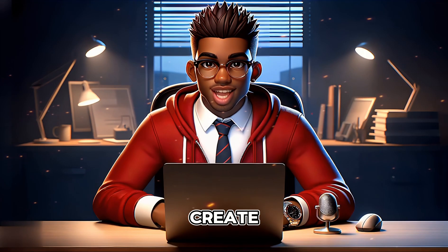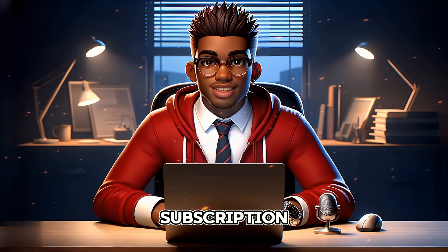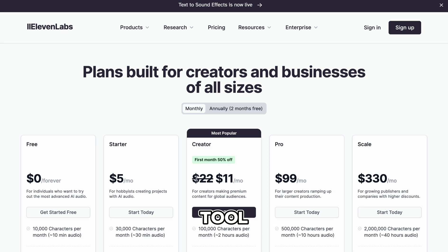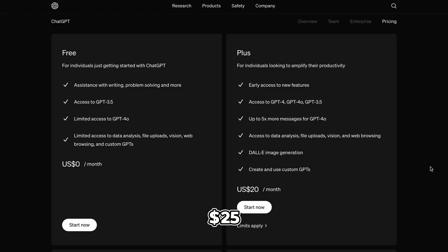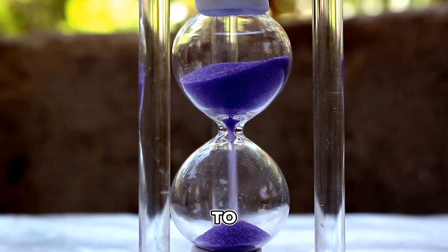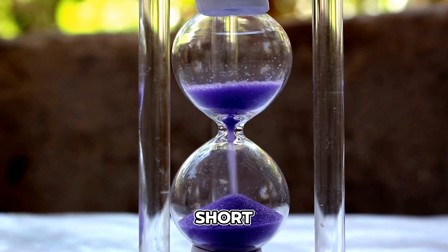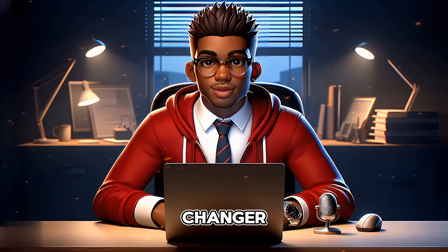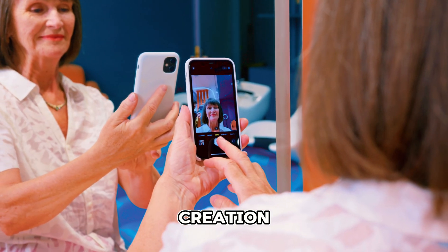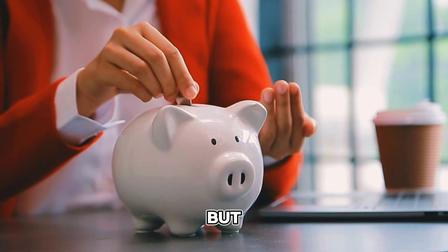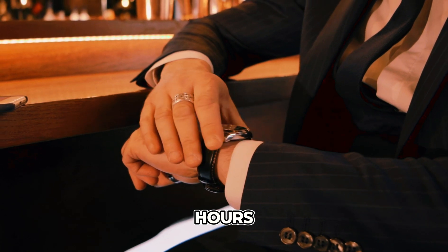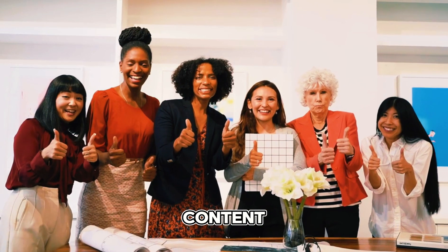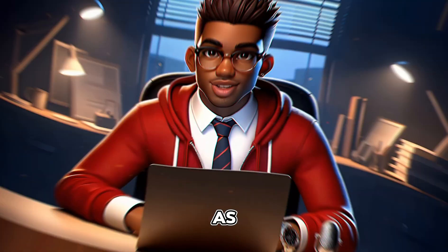Trying to create something like this on your own would require a subscription to Eleven Labs and an image generation tool, like GPT Plus, which could set you back a minimum of $25. Plus, it would take a significant amount of time to manually generate and edit each short. This is why I believe tools like these are a game-changer for short-form content creation. They not only save you money, but also save you countless hours, allowing you to produce high-quality content consistently and efficiently.